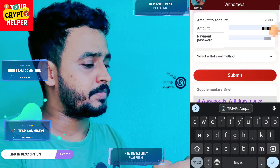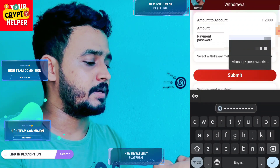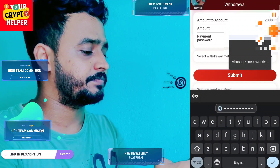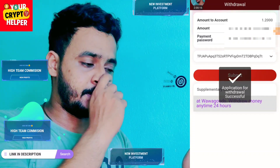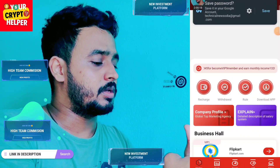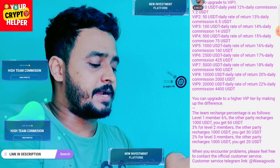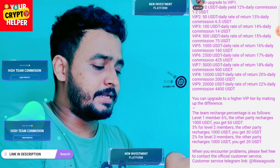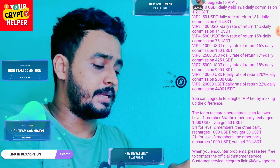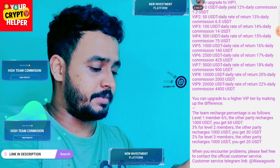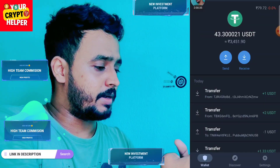Here you can see I can withdraw 1.20. Now I can enter my password and order from this platform. I have successfully moved. Now let me show you the rules. If you invite a friend or family member, you can get up to three levels of income: if you invite level one you get six percent, level two you get three percent, and level three you get two percent.